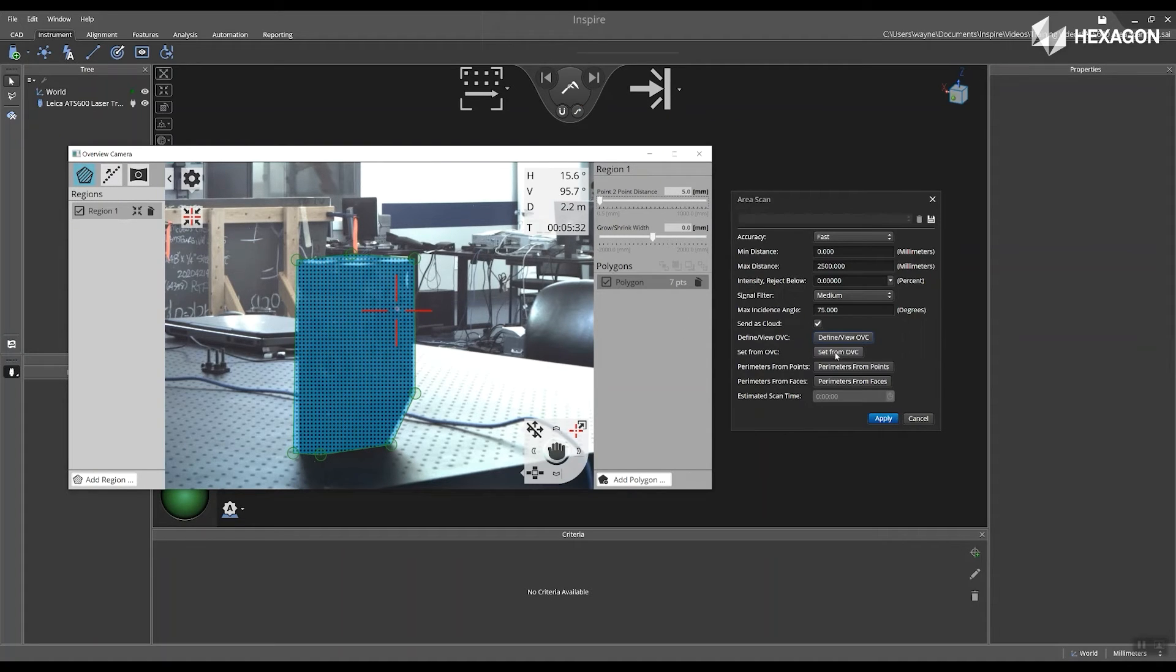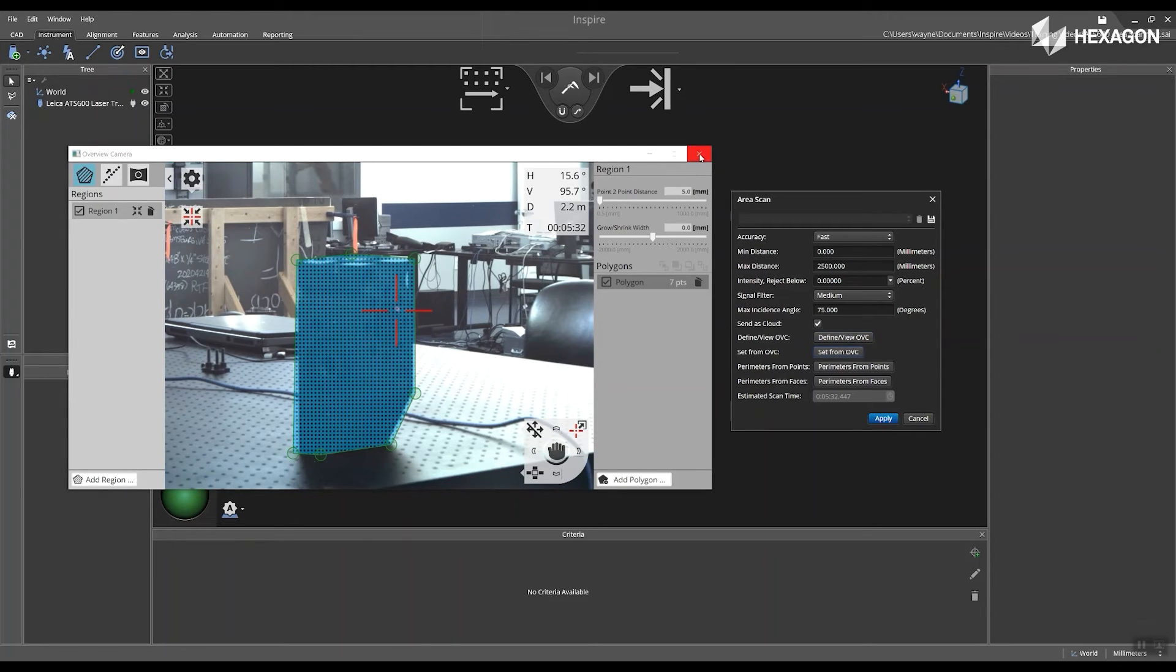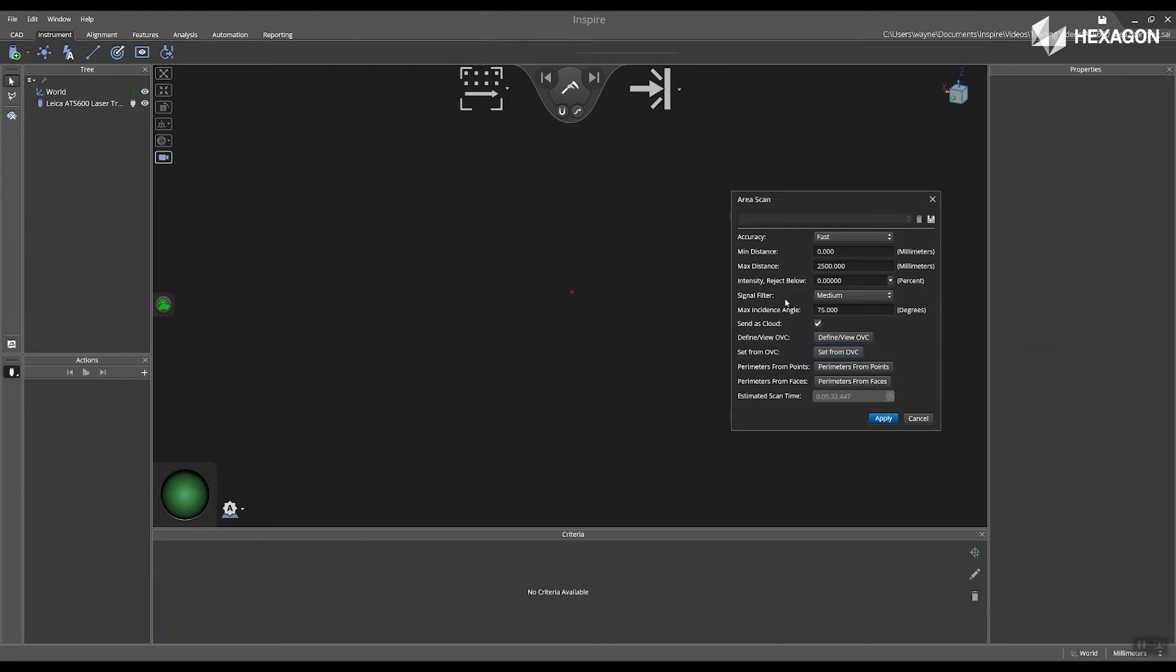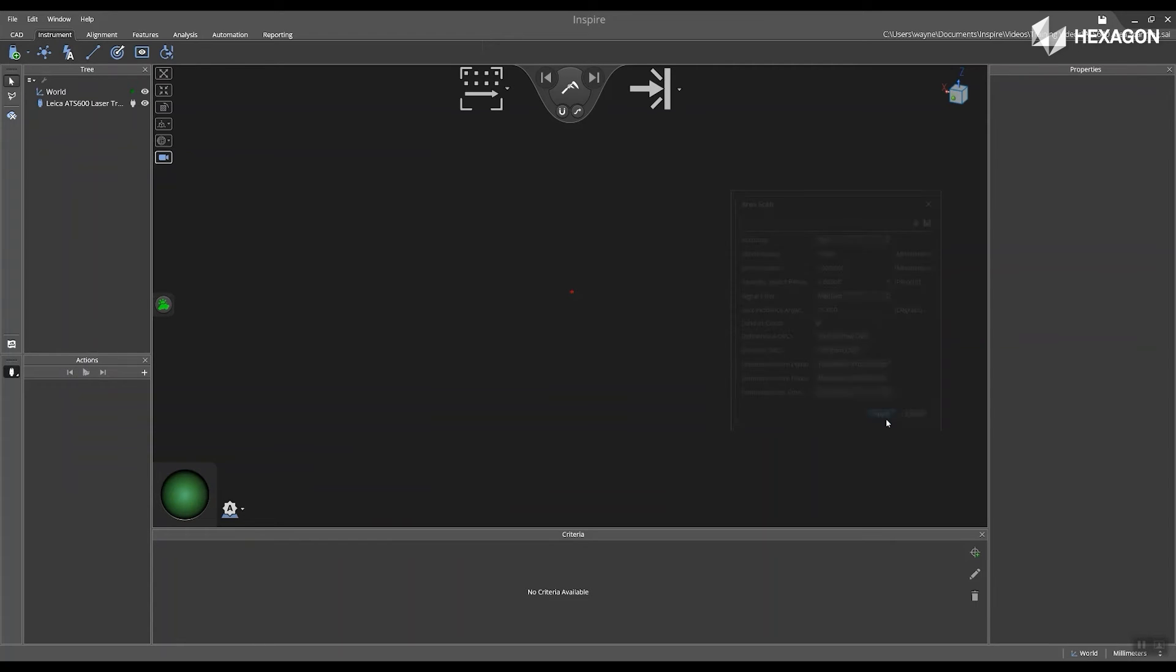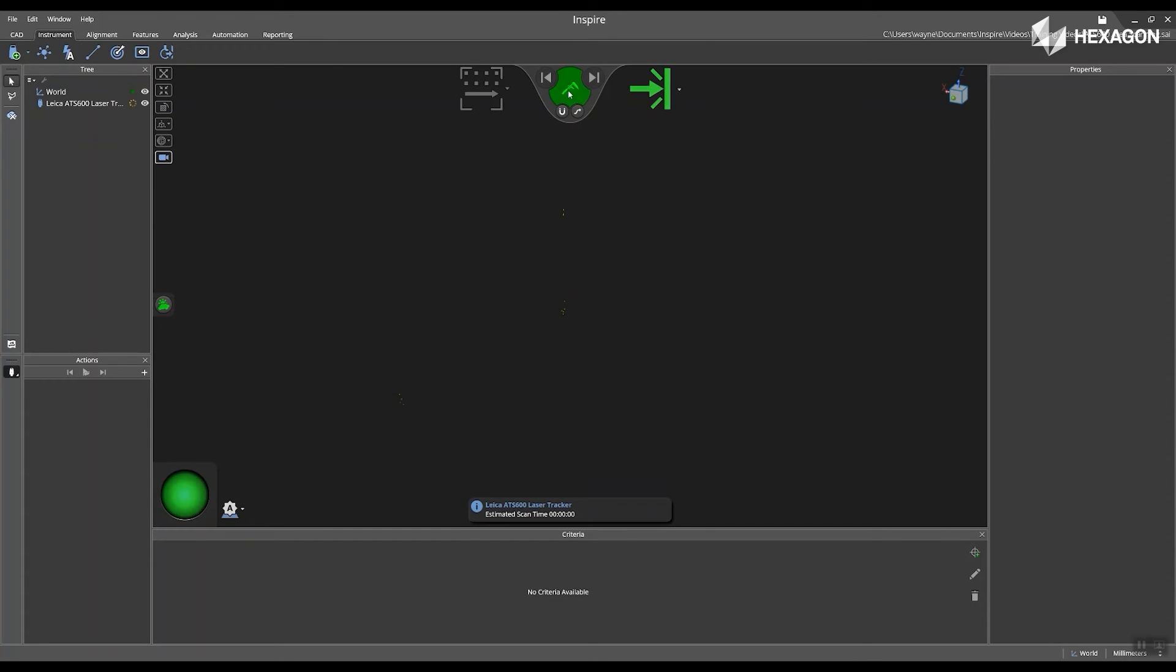Once you are complete, press set from OVC in the area scan dialog and then select apply. This will update the estimated scan time and then inside of the main graphical view, select the measure icon.